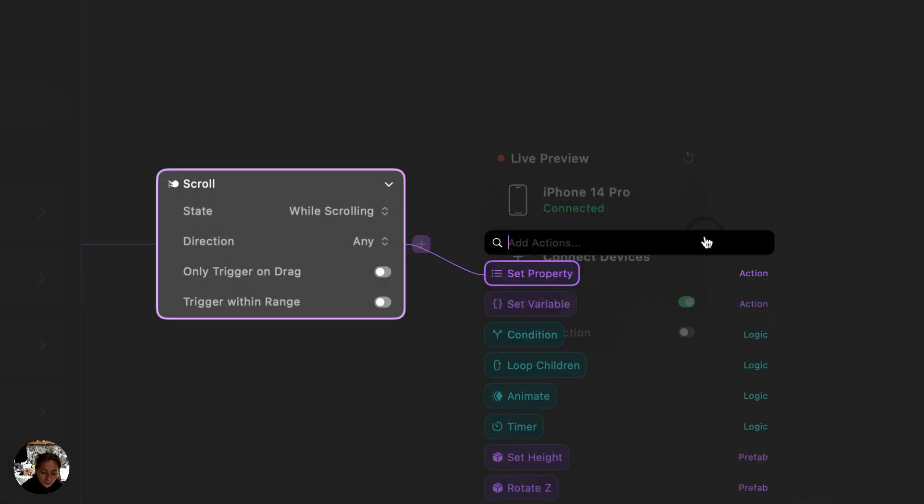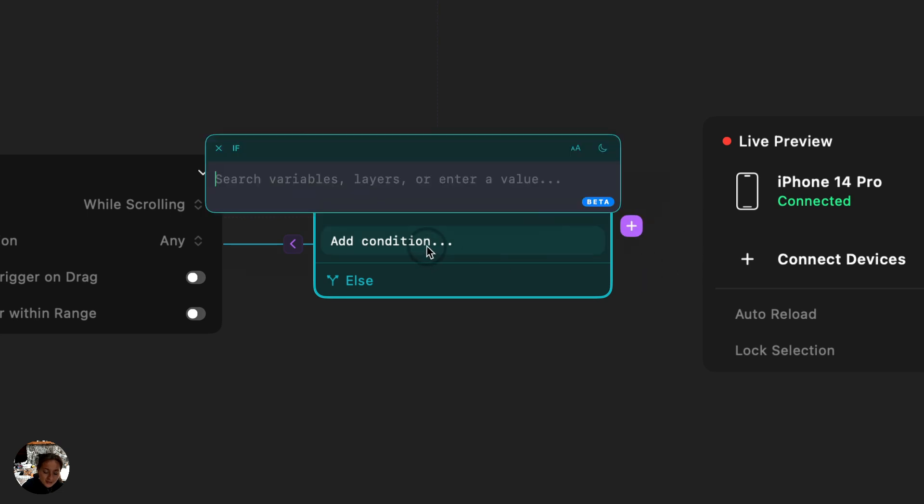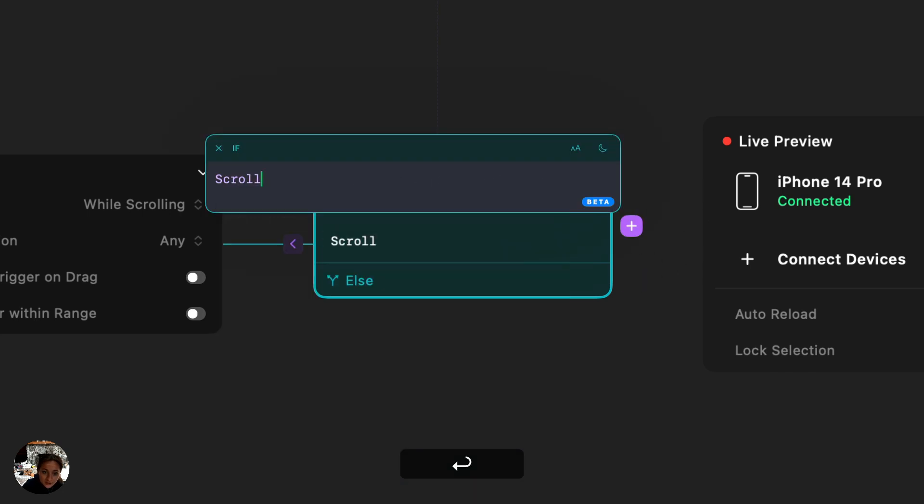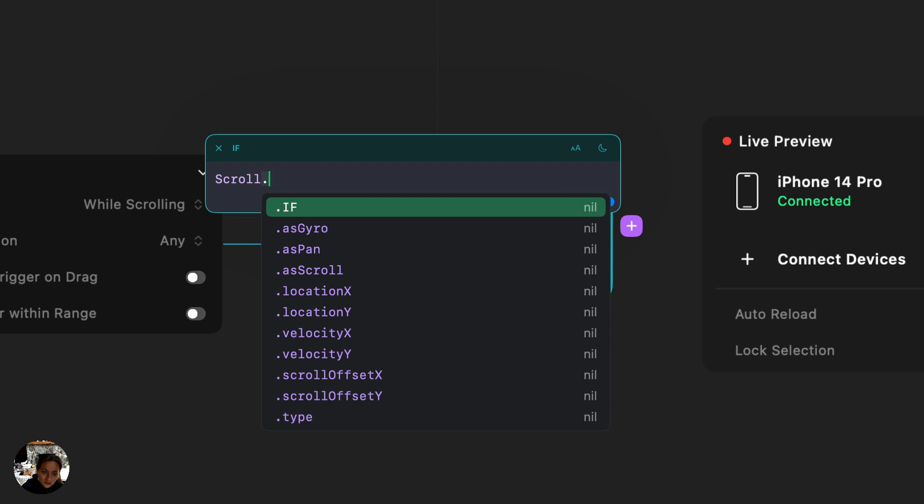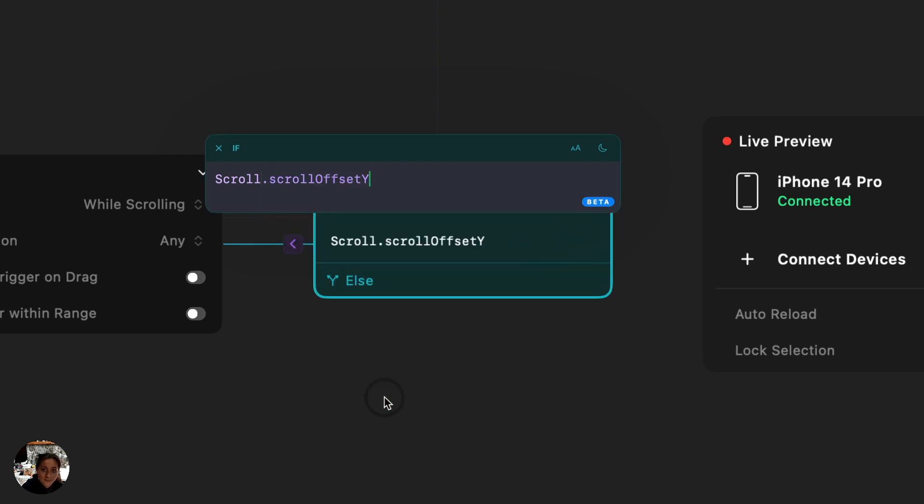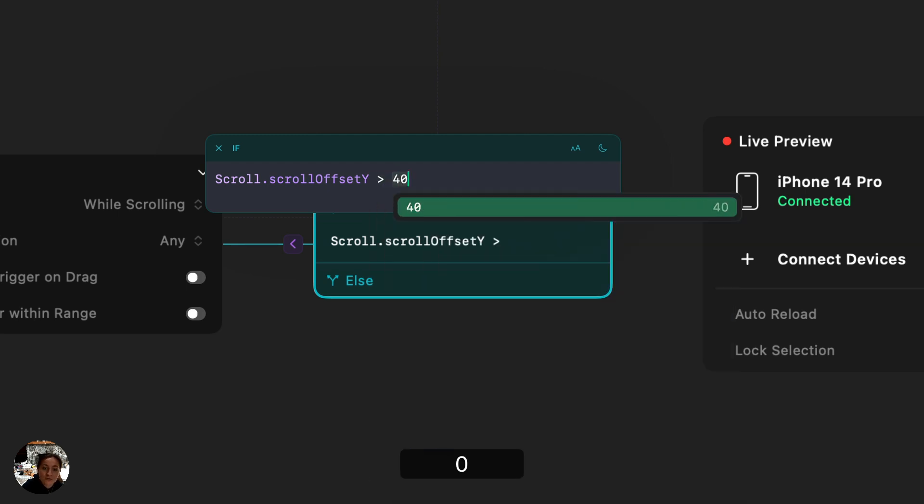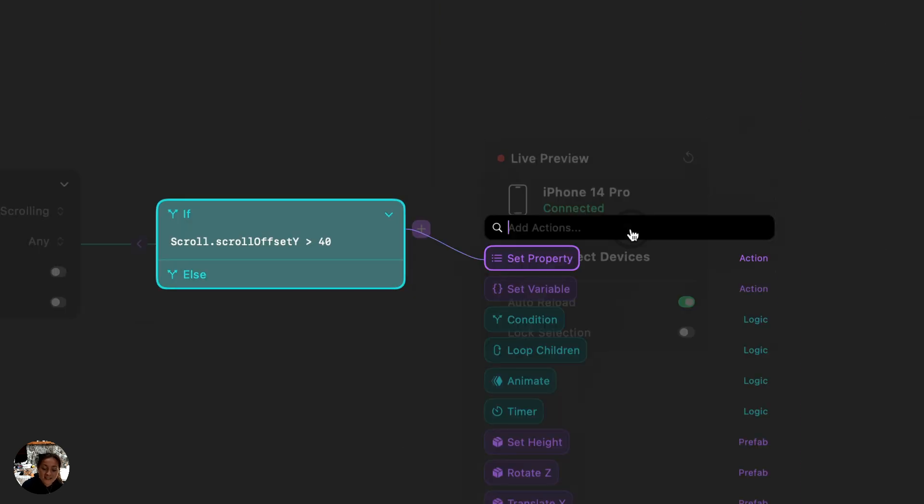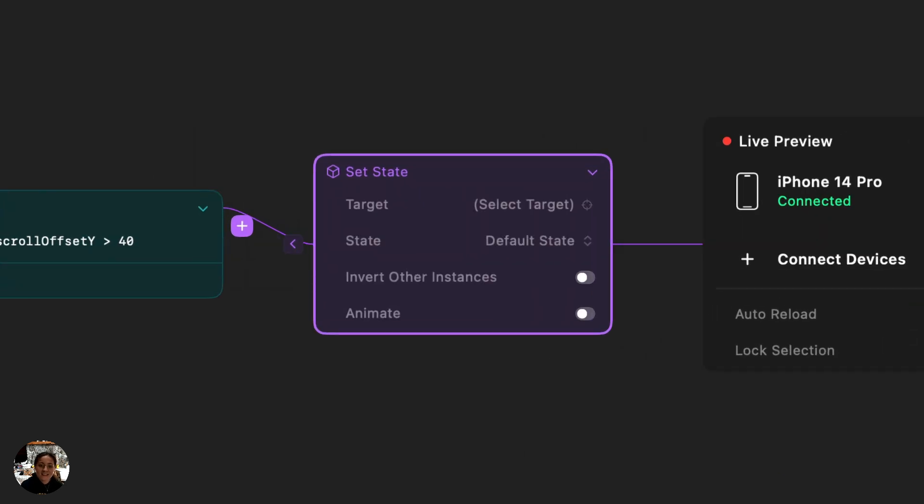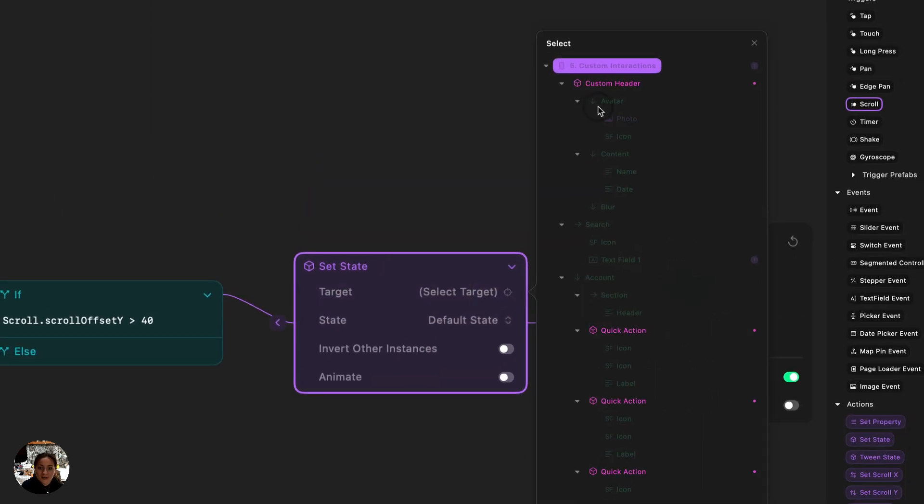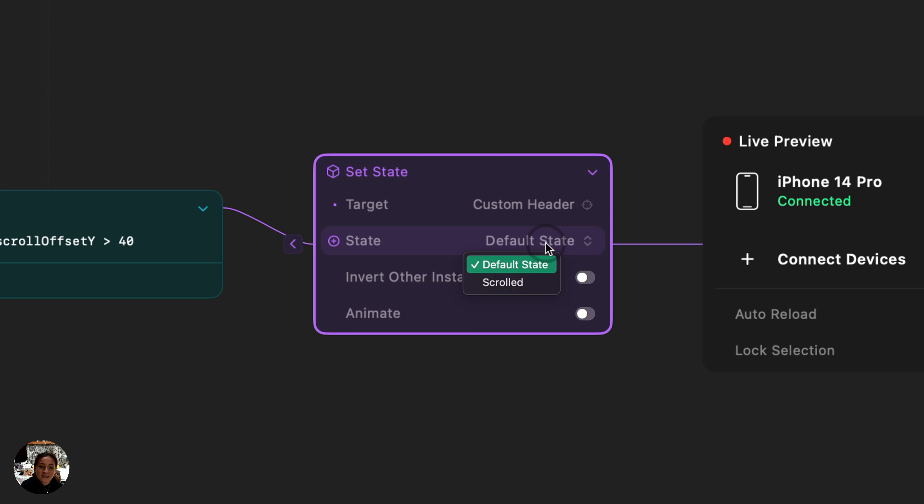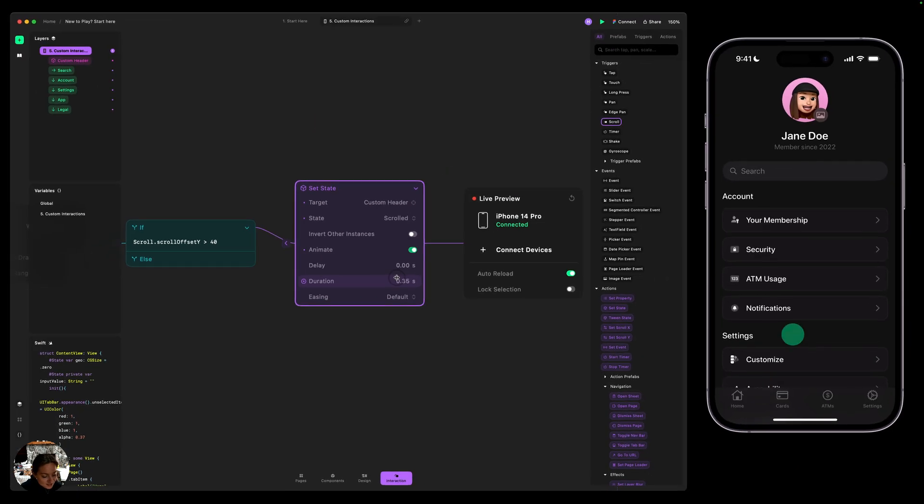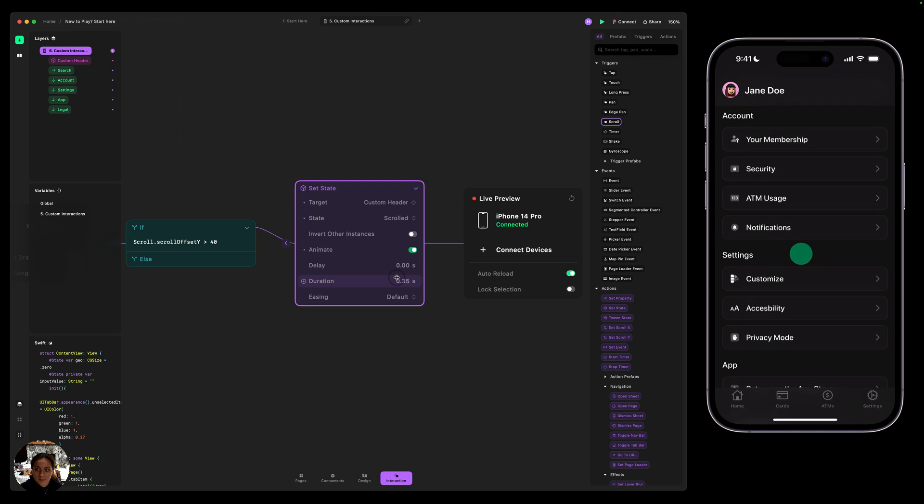On the scroll trigger, I'm going to add a condition. And this condition is going to check how far along the scroll we are. So what we want to write here is we're going to target the trigger. So I'm going to write trigger, which is going to be scroll, dot scroll offset y. So this is going to track the scroll offset in points. And I want to check if that is greater than 40 points. Now, if it is greater than 40 points, then I want to set the state using a set state action. I want to set the state to be the scrolled state. So we want to target our custom header, and I want to set the state to be scrolled. I'm also going to add animate so that it doesn't just step into the second state. And so now you can see as I scroll down my page, that state changes for the header.